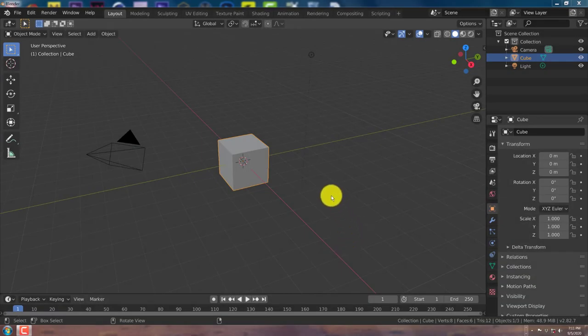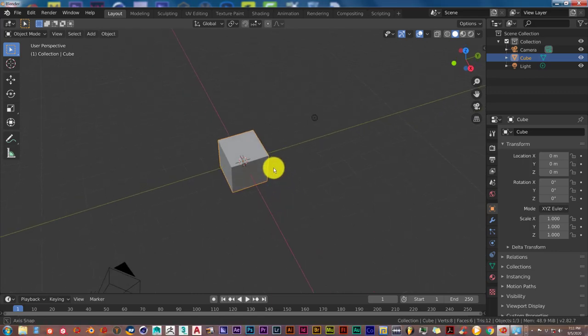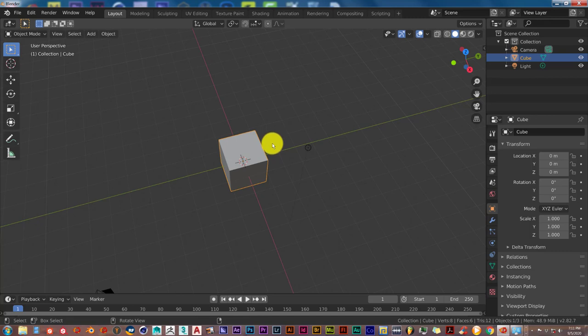Hello, this is Tola from Tri-Full Productions with another Blender Quickie for Beginners. We haven't done one of these in a while so I just thought I might start this back up. Today I'm going to show you guys how you can create a working magnifying glass in Blender. You can do this in any version of Blender 2.79, 2.8 and so on.